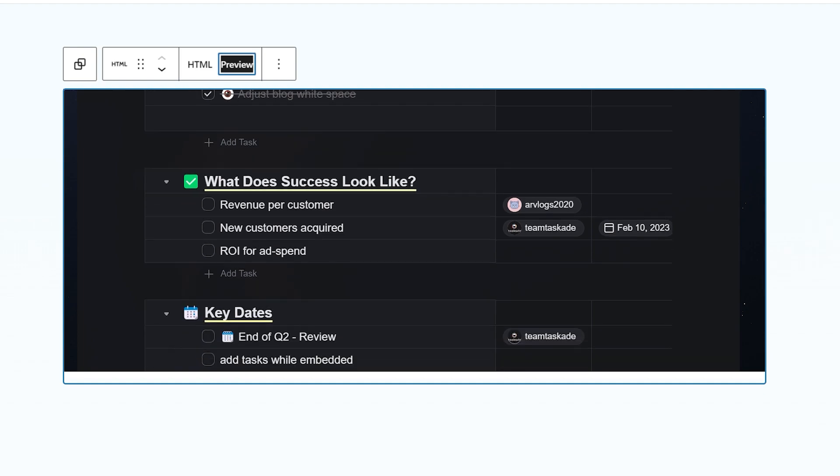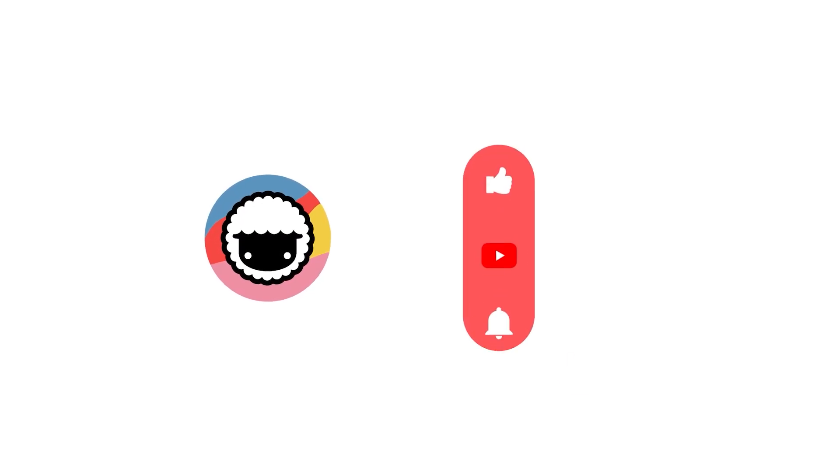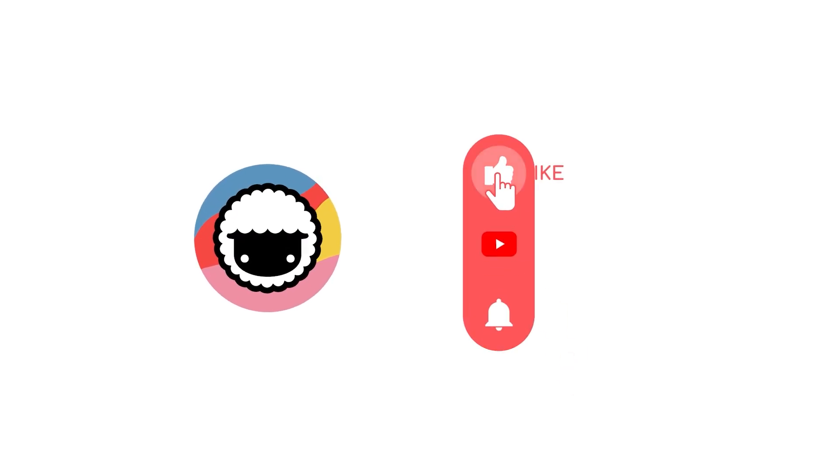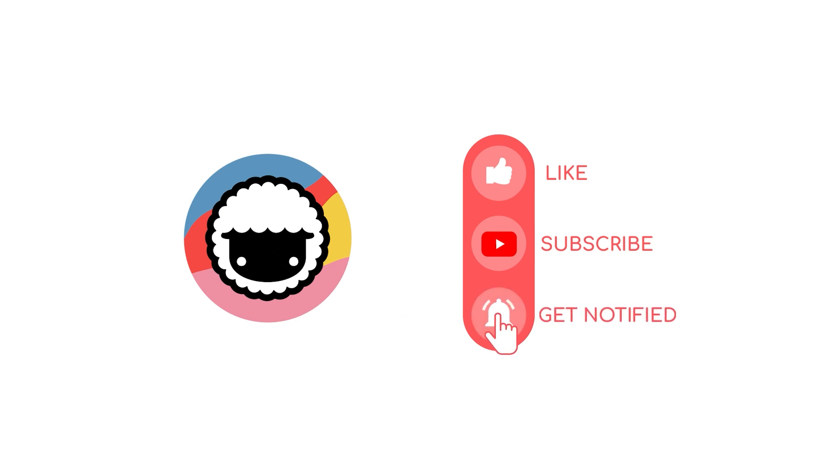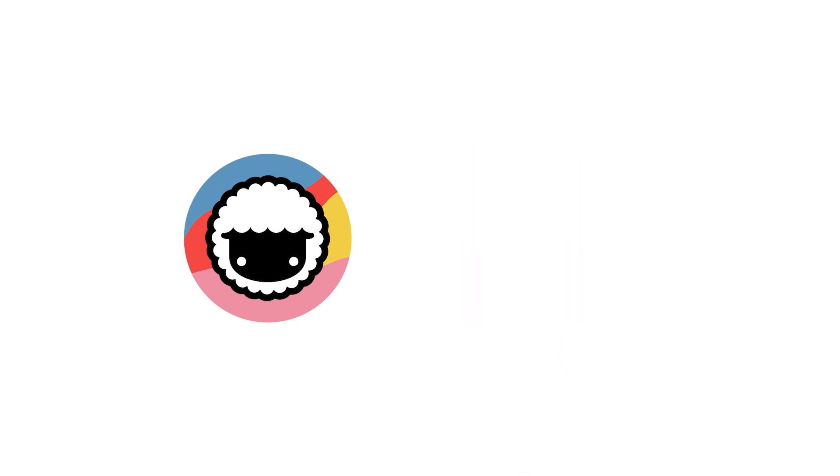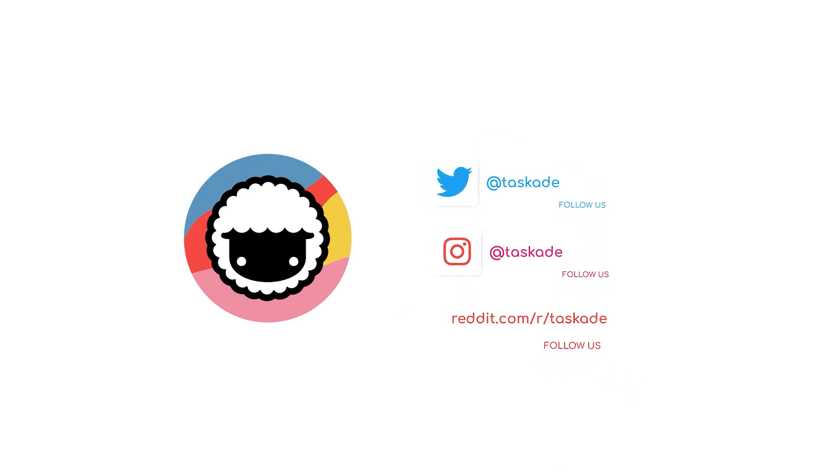Enjoyed this video? Make sure to leave a like and subscribe to our YouTube channel. You can also follow Taskade on Instagram, Reddit and Twitter for more updates and productivity advice.